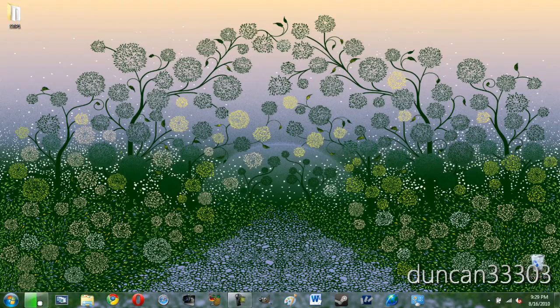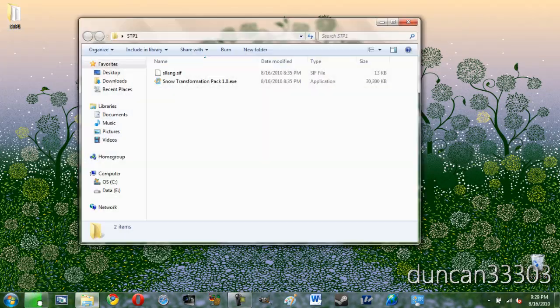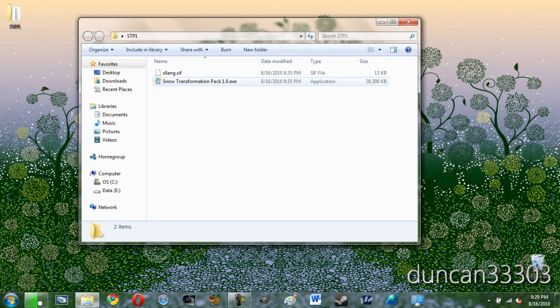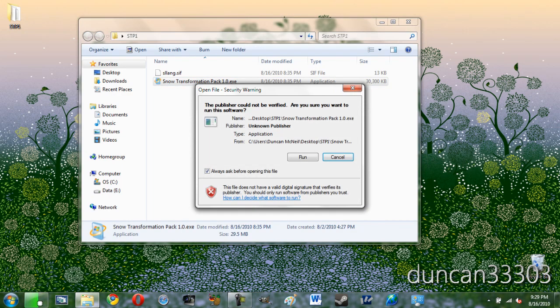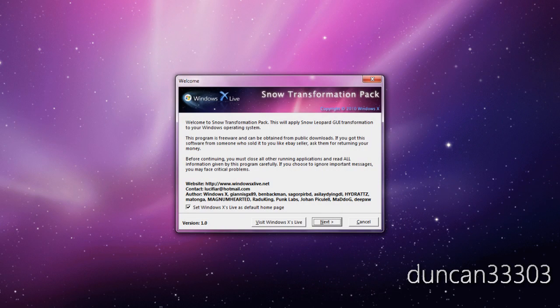Now it's the very simple install. So simply come over here to the folder that you downloaded earlier and then go ahead and open up the Snow Transformation Pack. Just go ahead and click run and give it a moment. And then this is going to be very simple. So now just follow the simple prompts.